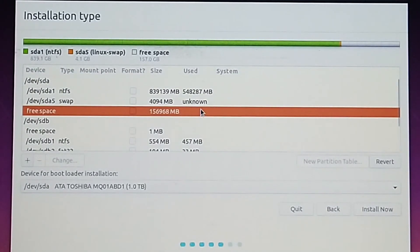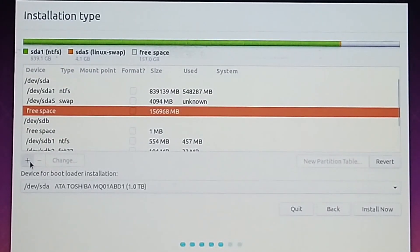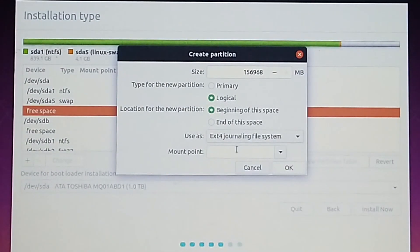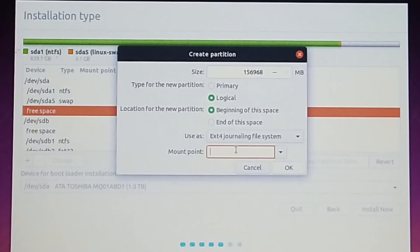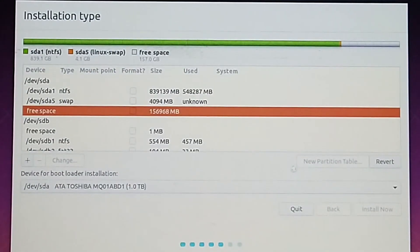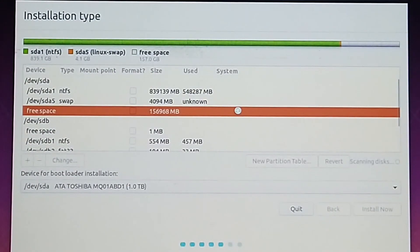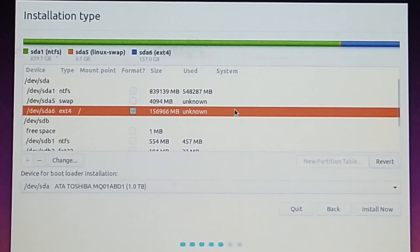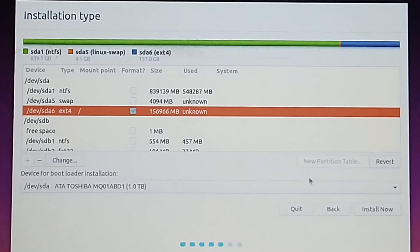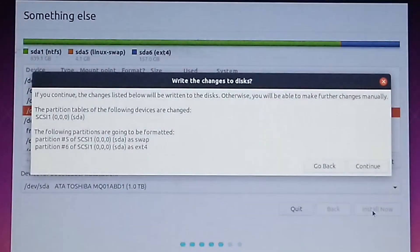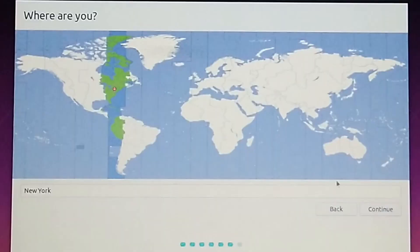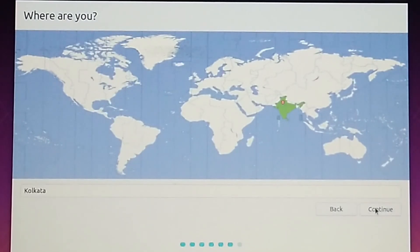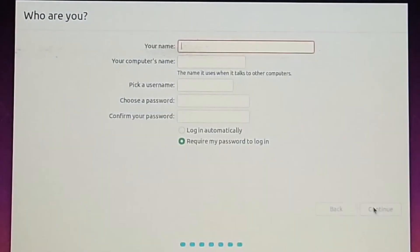Now select the remaining free space. Click on plus. Type a slash here and press ok. So now we have swap and our root directory. This is where ubuntu will be installed. Click install now after selecting the root directory. Press continue. Now select your time zone and proceed and create a user for ubuntu and continue.